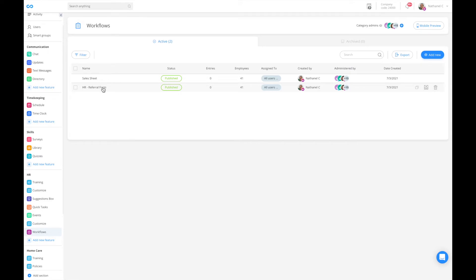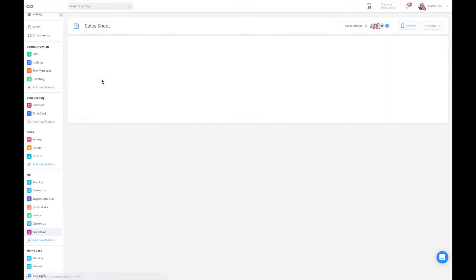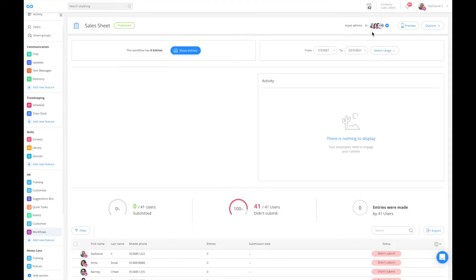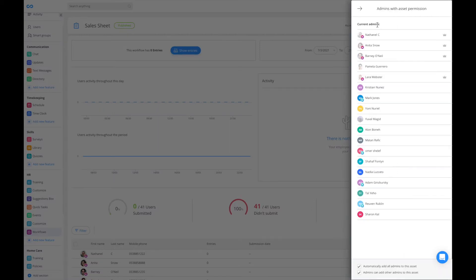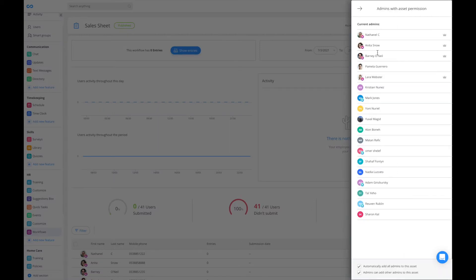If I go into my sales sheet, I can see that at the top right I have asset administrators. I can click on here and the default is to automatically add all admins to this asset and that admins can add other admins to this asset.